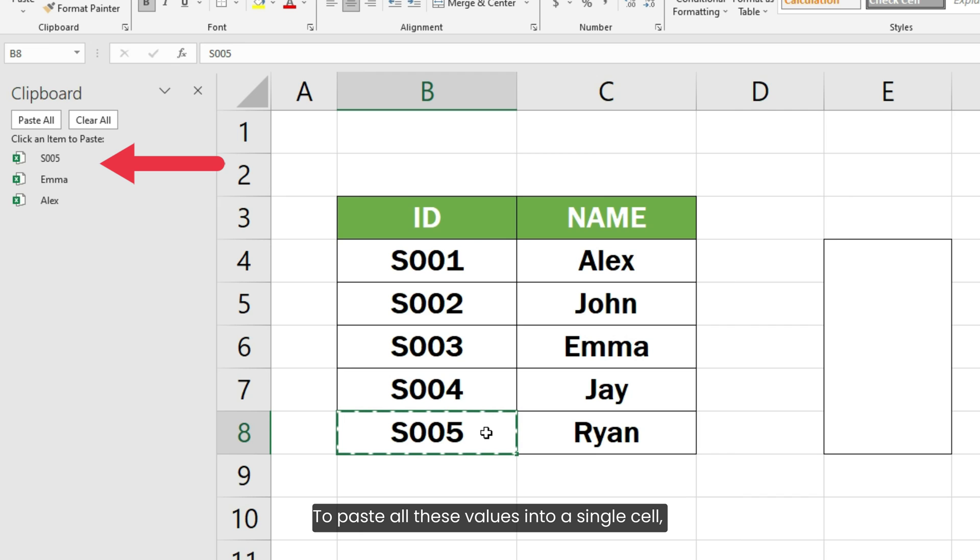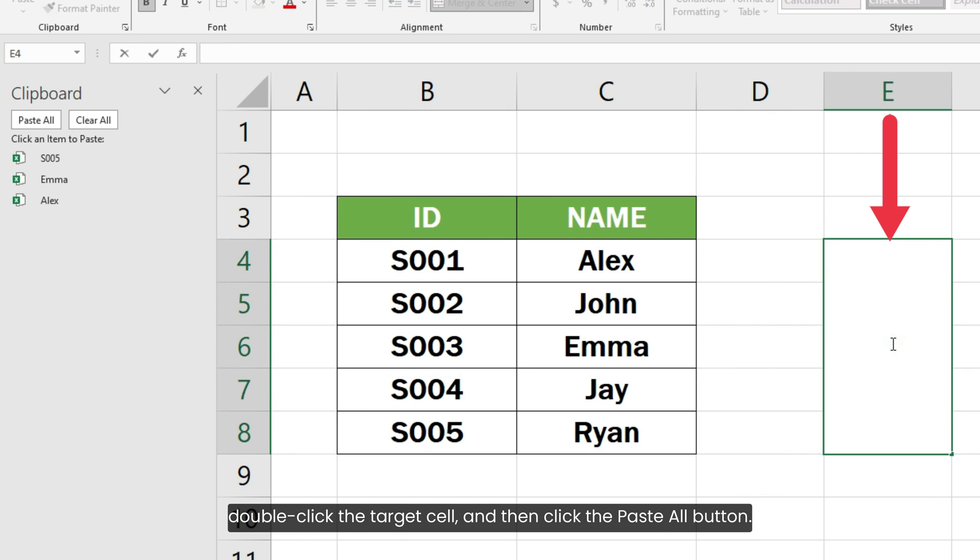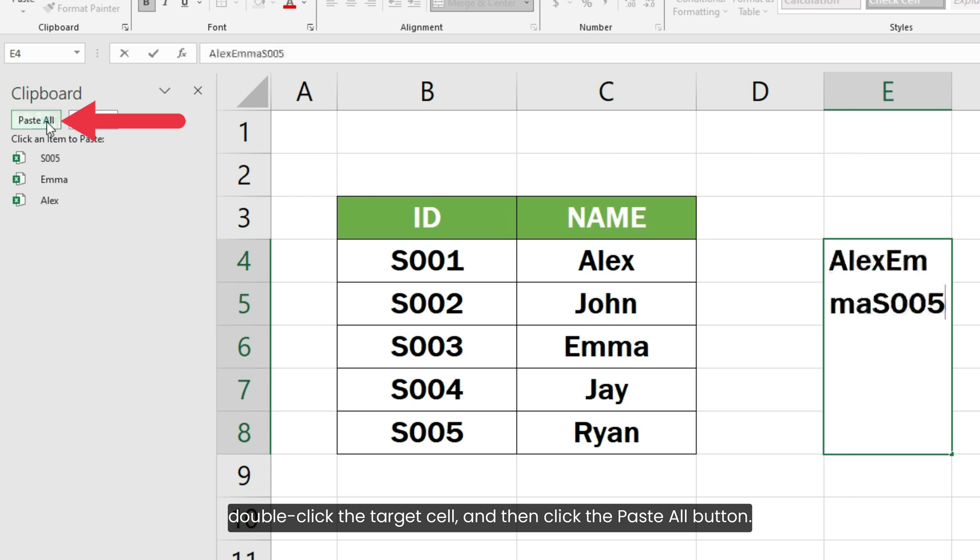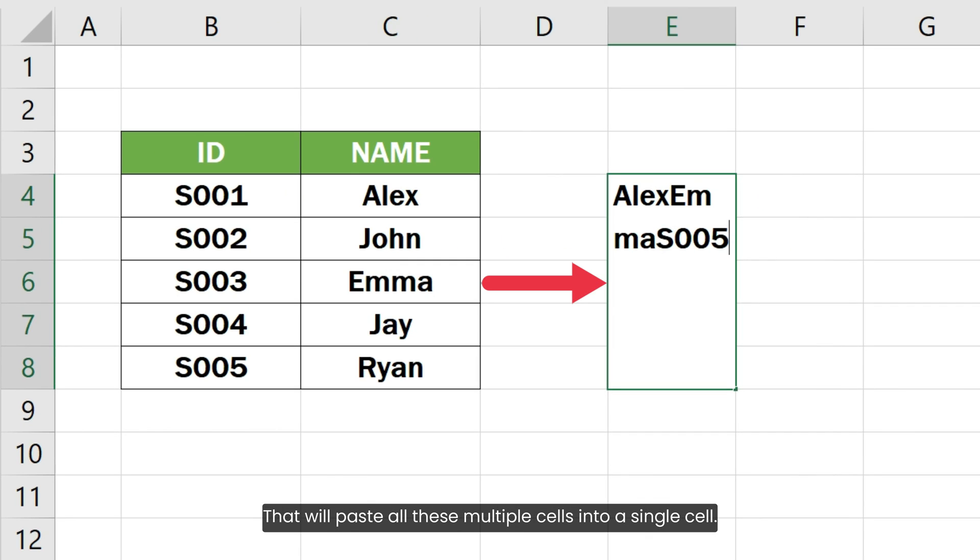To paste all these values into a single cell, double-click the target cell and then click the paste all button. That will paste all these multiple cells into a single cell.